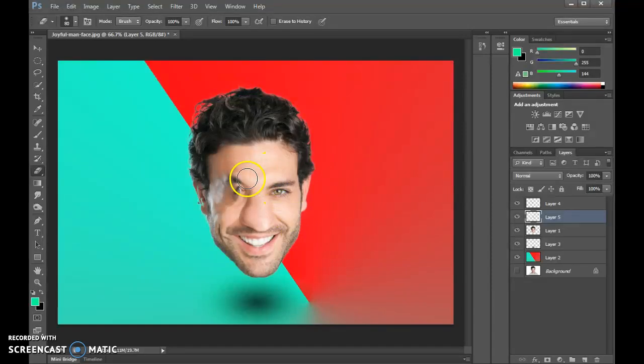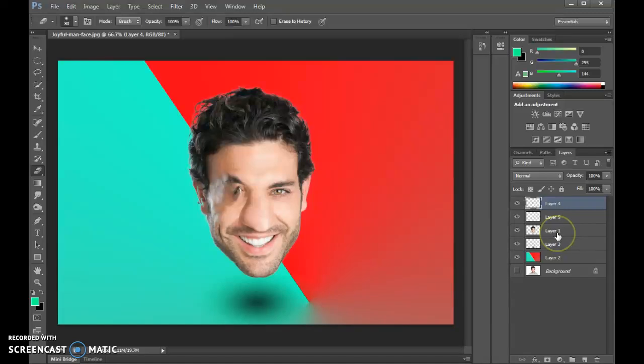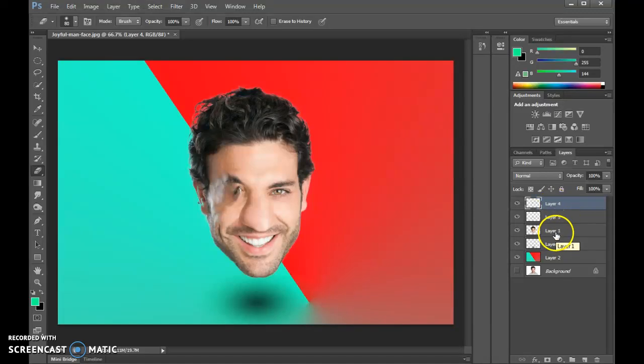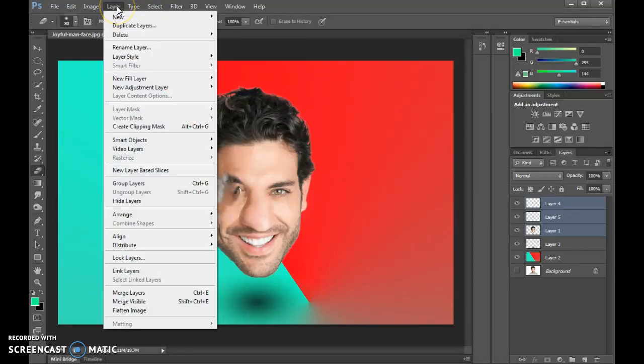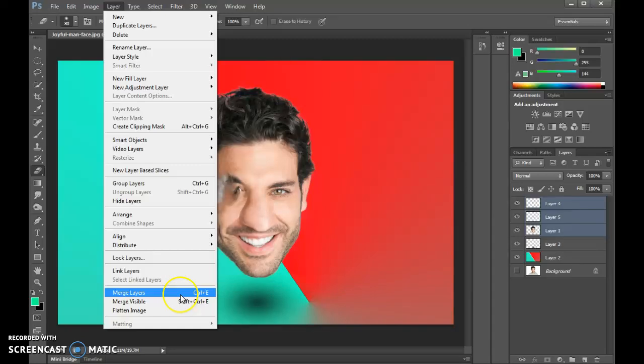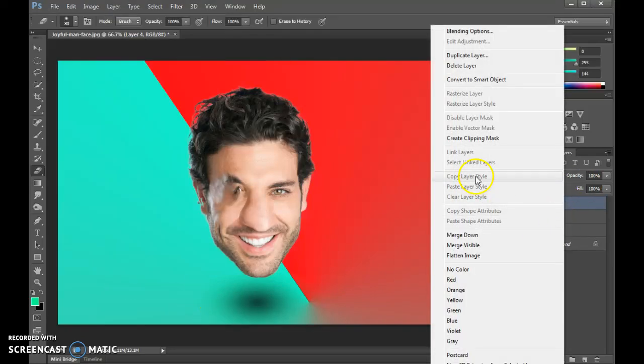Once you've gone through and made all the changes you want to make, I want you to go over here and select all of the face features and the head. Click on the top layer and hold Shift, then click down to the face. I want you to merge these together. You'll do that by either going up to the layers menu and going down to merge layers, or you can right-click over here and get to that too.